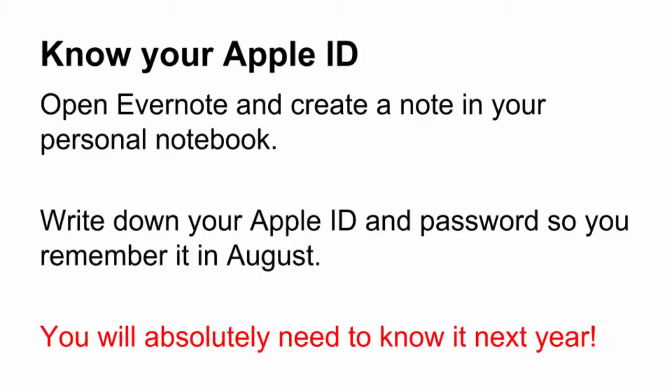Any other way that you have of writing down a password and remembering it so that it is secure and not open to the public is a good idea. Memorize your Apple ID and password. You will absolutely need it next year.